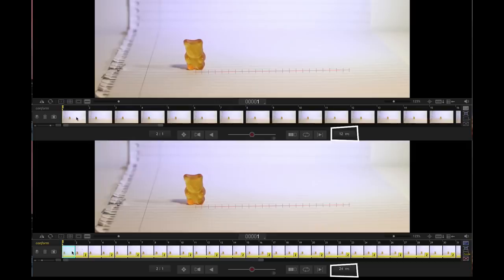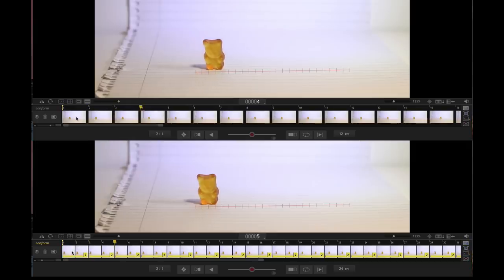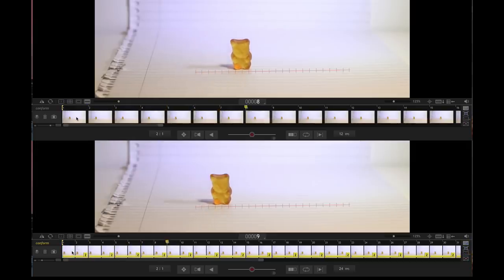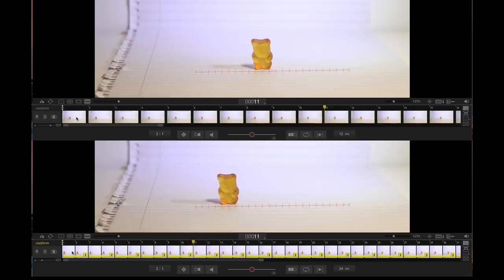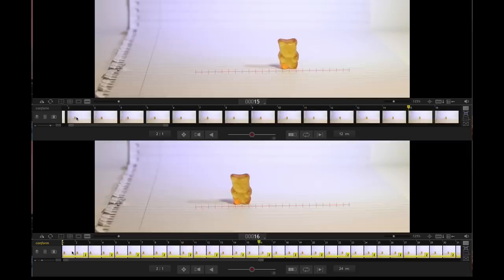That way, all the frames that you are working with are originals, instead of one original and one copy. That makes it a lot easier to animate. And then, you can move to 24.